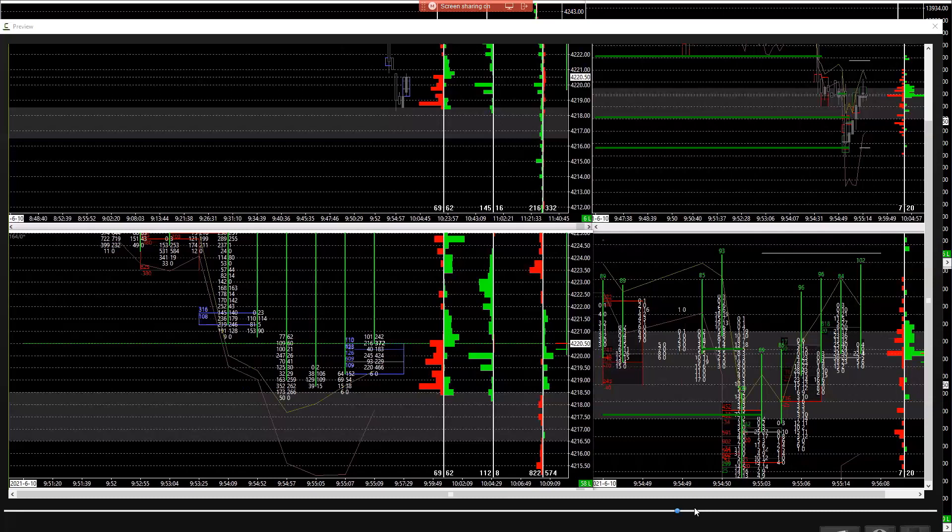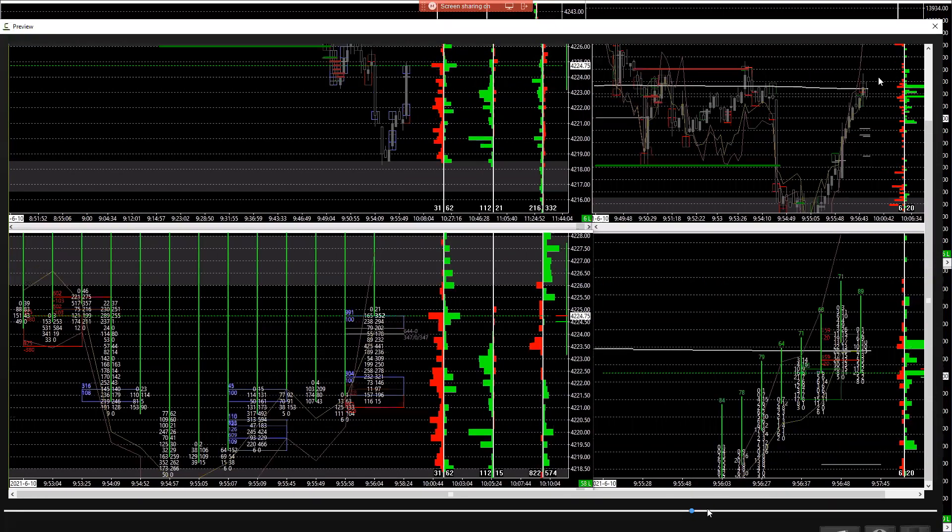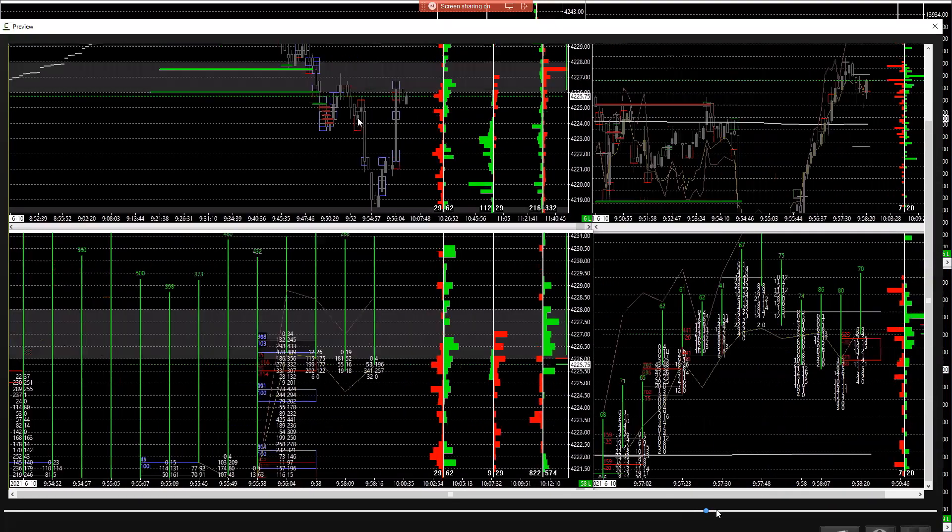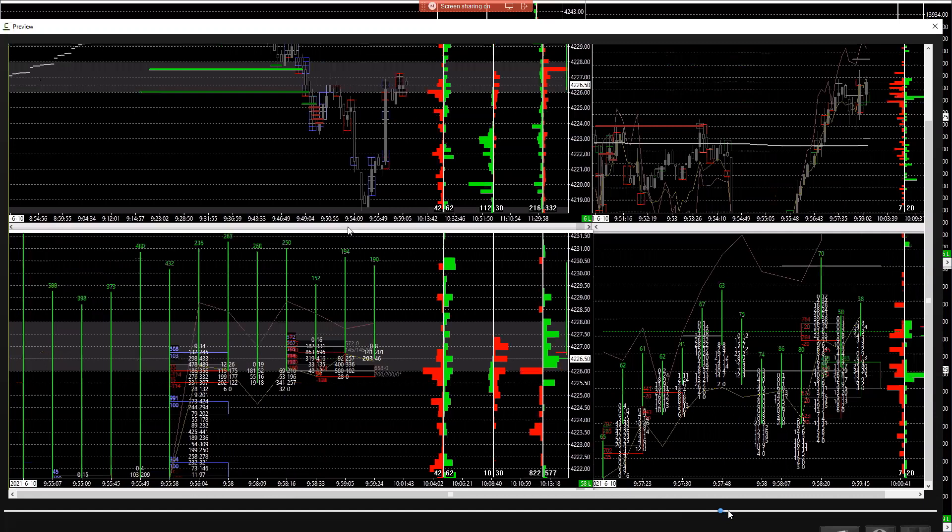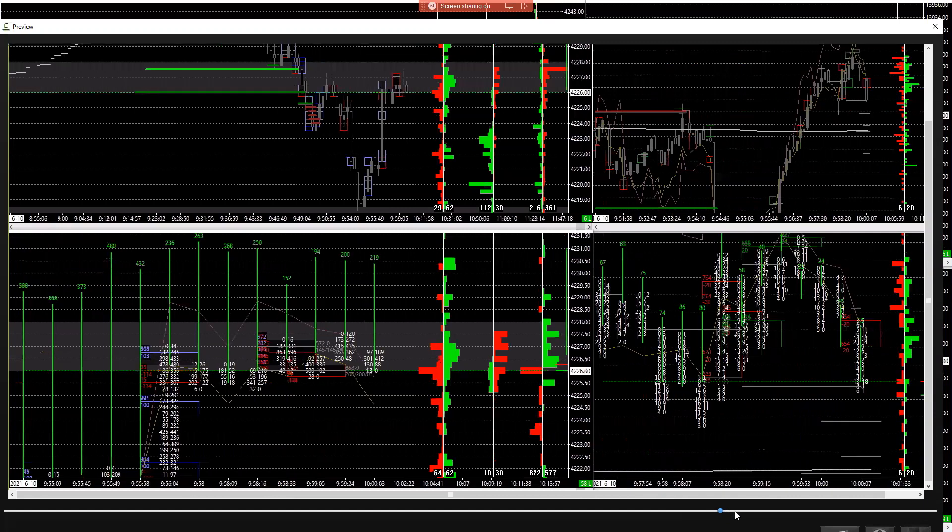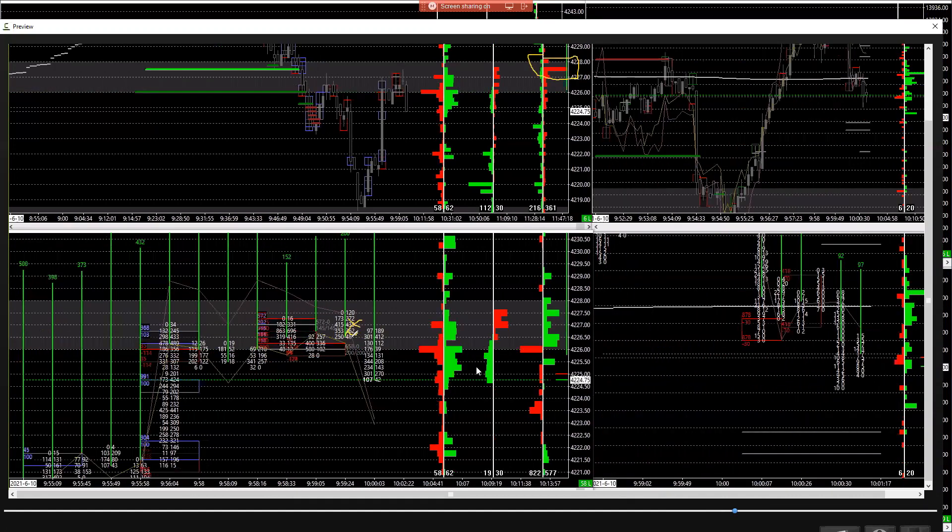And then you see, fast forward it, it just runs up. And what does it run up to? It runs up to not only this zone, but then a bunch of longs get in here.